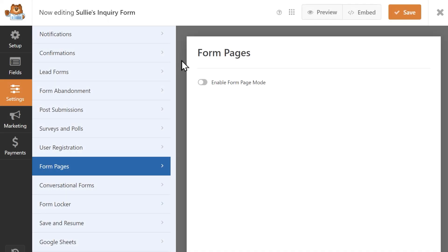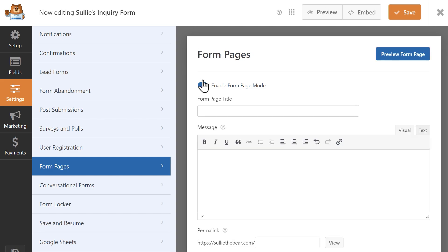Once inside the Form Builder, the Form Pages Add-On lets you instantly create a brand new form landing page for any of your existing forms, or a brand new one if you prefer, all with just a single click to enable form page mode.